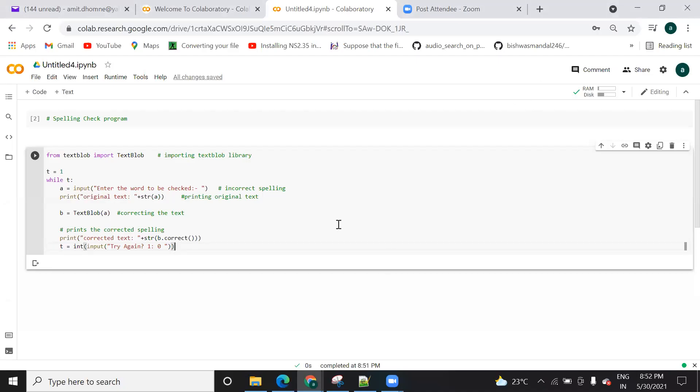Hello everyone, I am Amit. Welcome to my channel, Lecture by Mr. Dhomne. In this video we will take one more Python project, a mini project where we will check the spelling of a word.